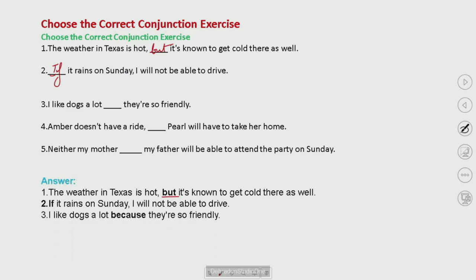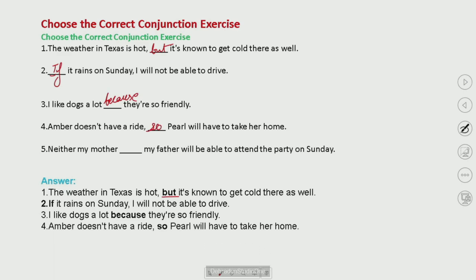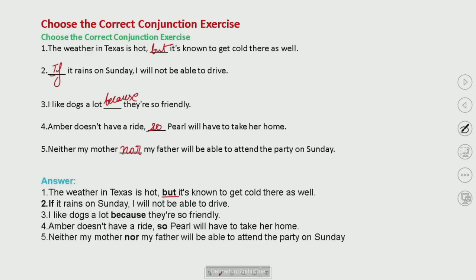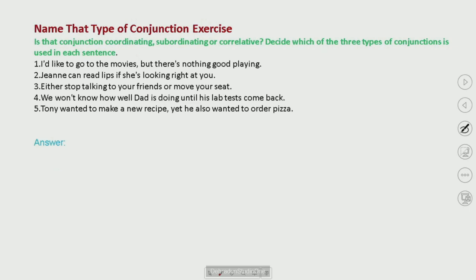Next: 'I like dogs a lot because they are so friendly.' Then: 'Neither my mother nor my father will be able to attend, but I will also attend the party on Sunday.' This session on exercises will make clear how to fill in the blanks with conjunctions and how to underline them.